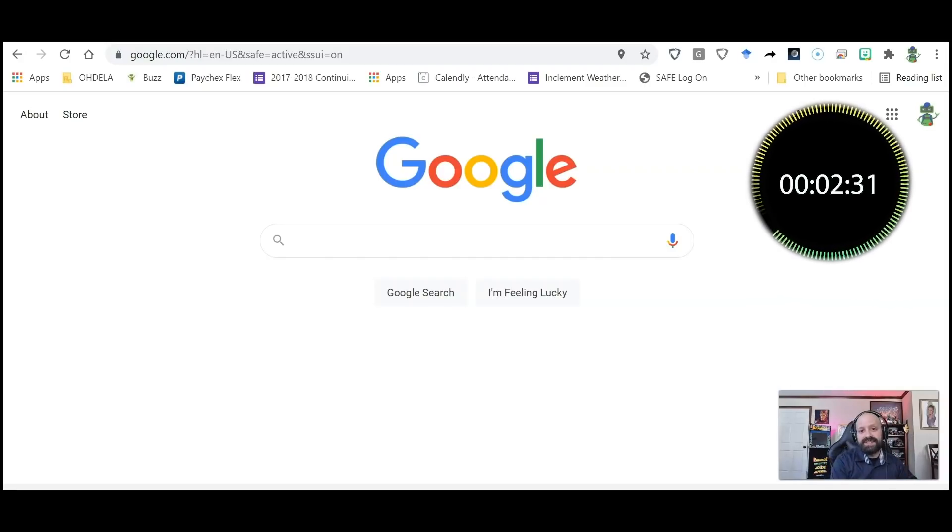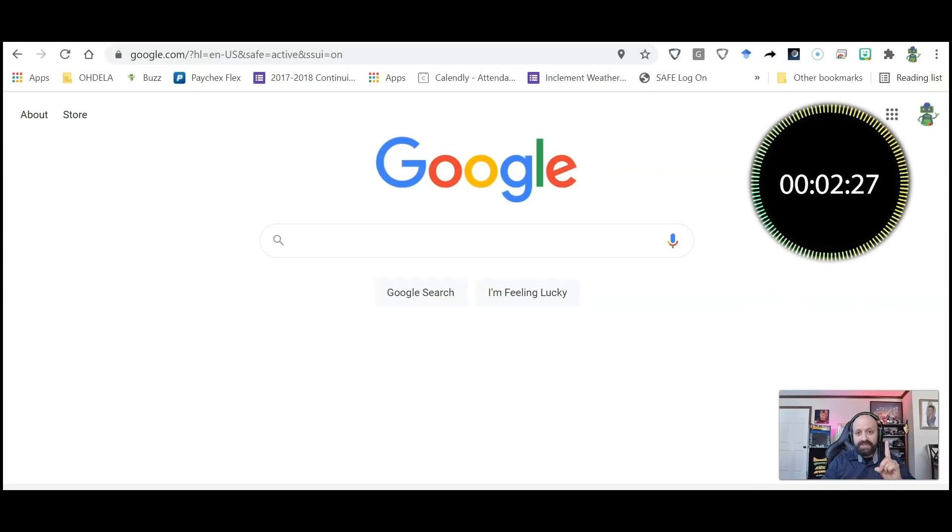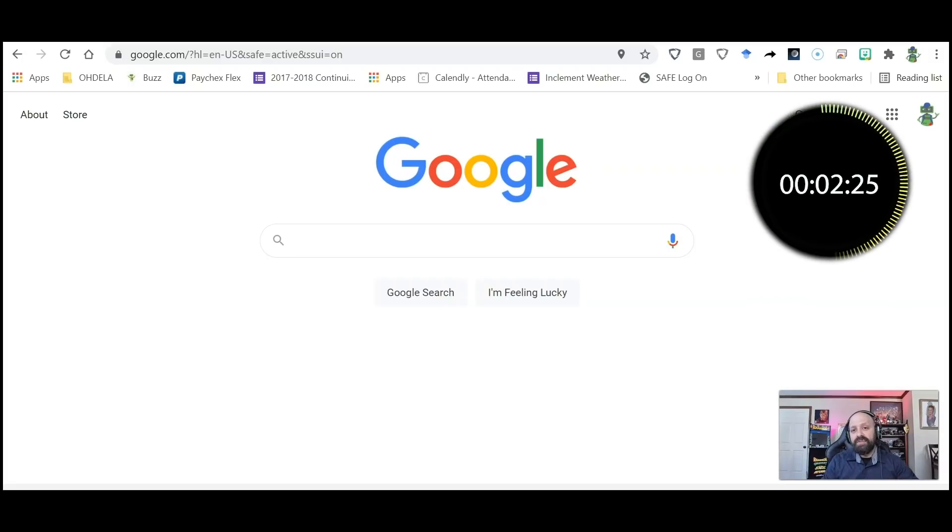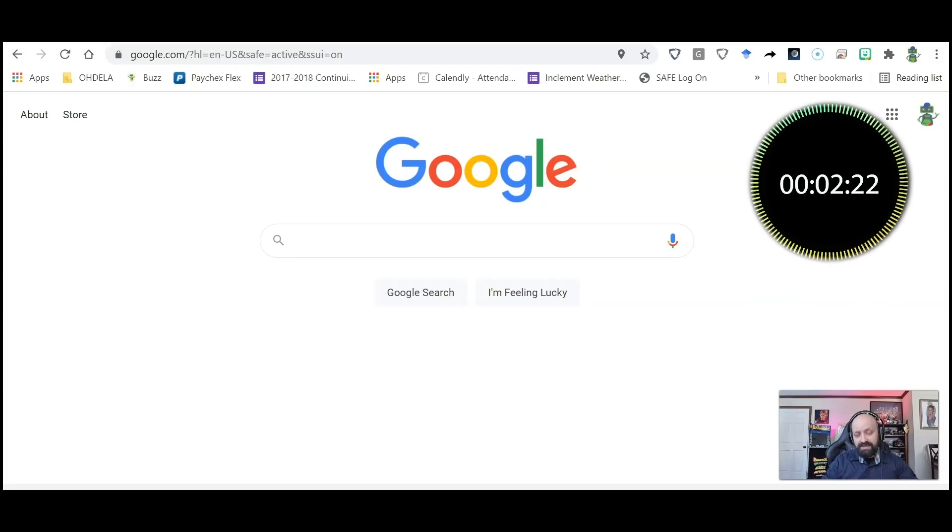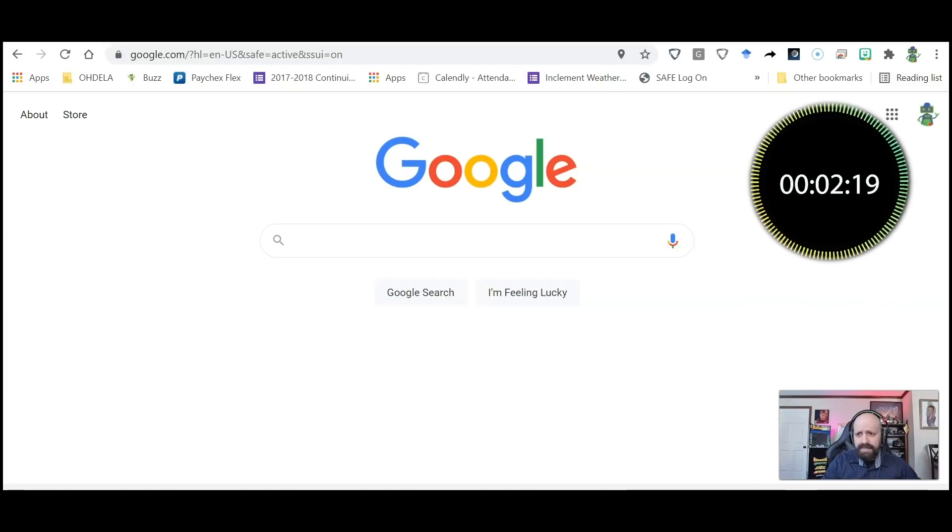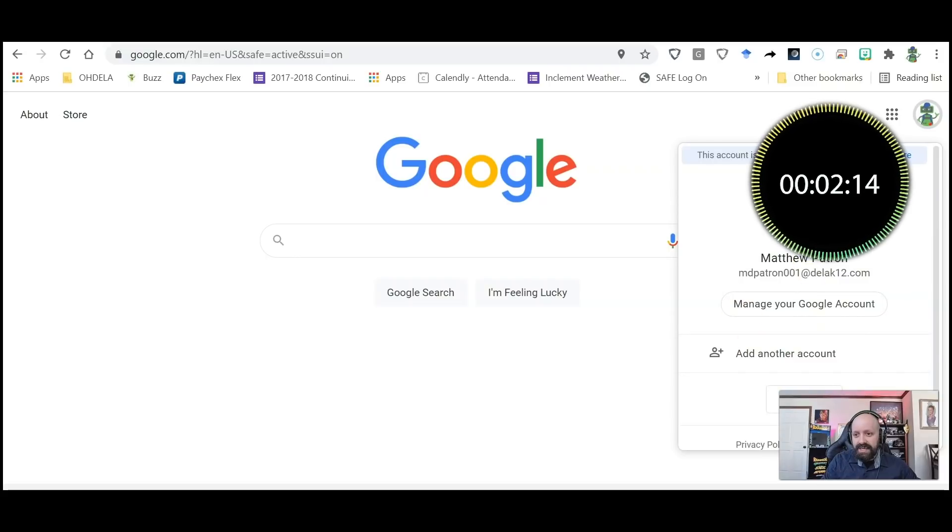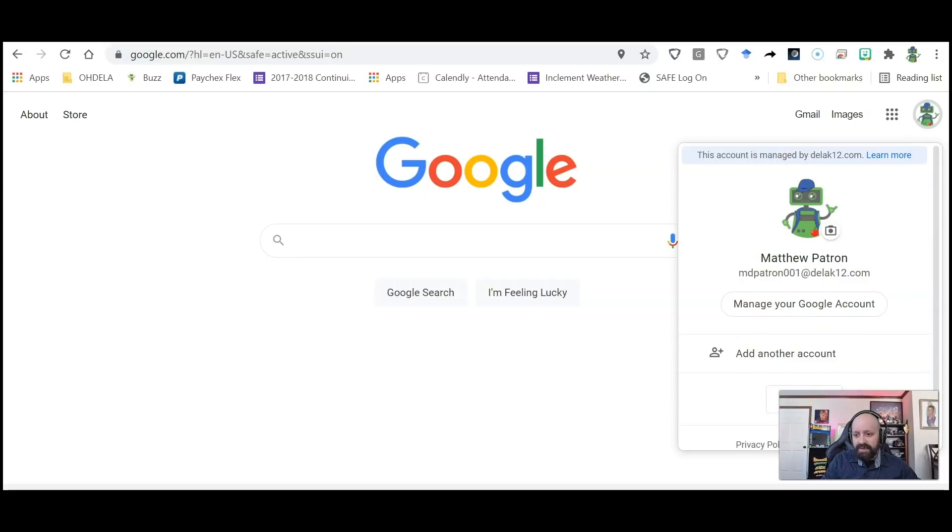So let's look at this. First, we must sign in with our student's username and password to google.com. What I'm going to do—I'm already signed in over here as you see—so I'm actually going to be signing out.